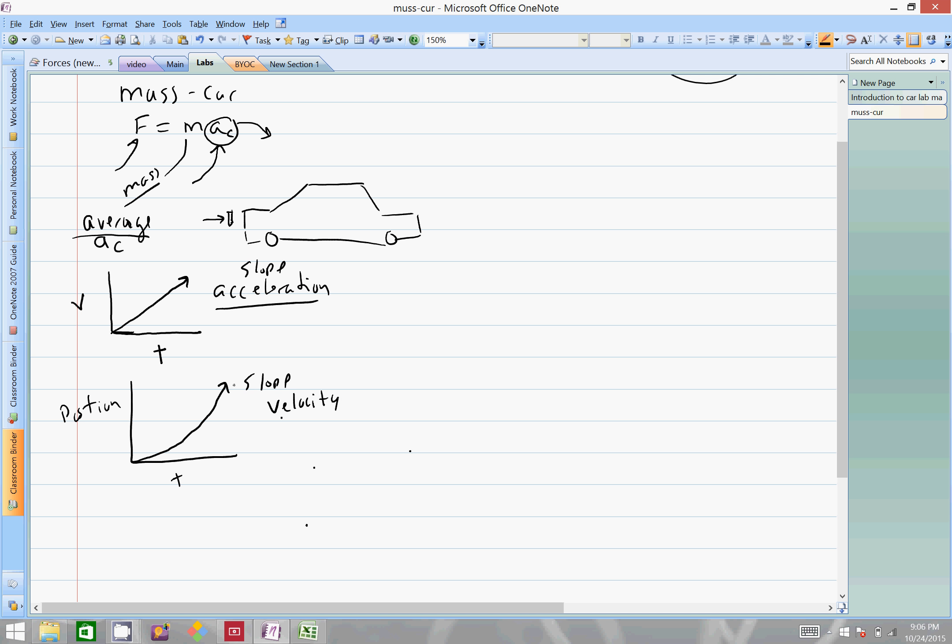Now if we're trying to find acceleration here, you could take the first derivative of this, which would give you the acceleration. Another way of doing that graphically is we're going to take a best fit line. The computer's going to take all these data points and try to fit it to a straight line, so linear. This one best fit will be quadratic.